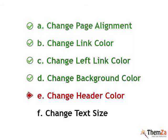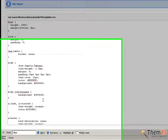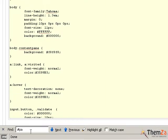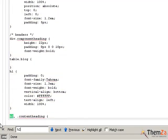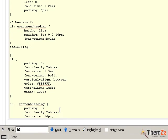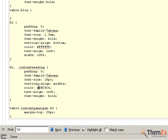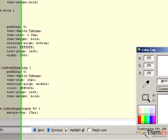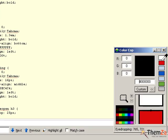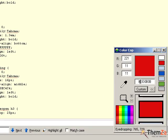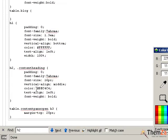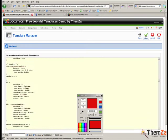The next customization option is to change the header colour. Locate the h2 selector in the CSS file. The h2 selector refers to the big titles on the template. With the Colour Cop tool, generate the preferred colour code and paste it into the colour attribute's value. In this example we use the same colour for the template header titles as the colour of the links.